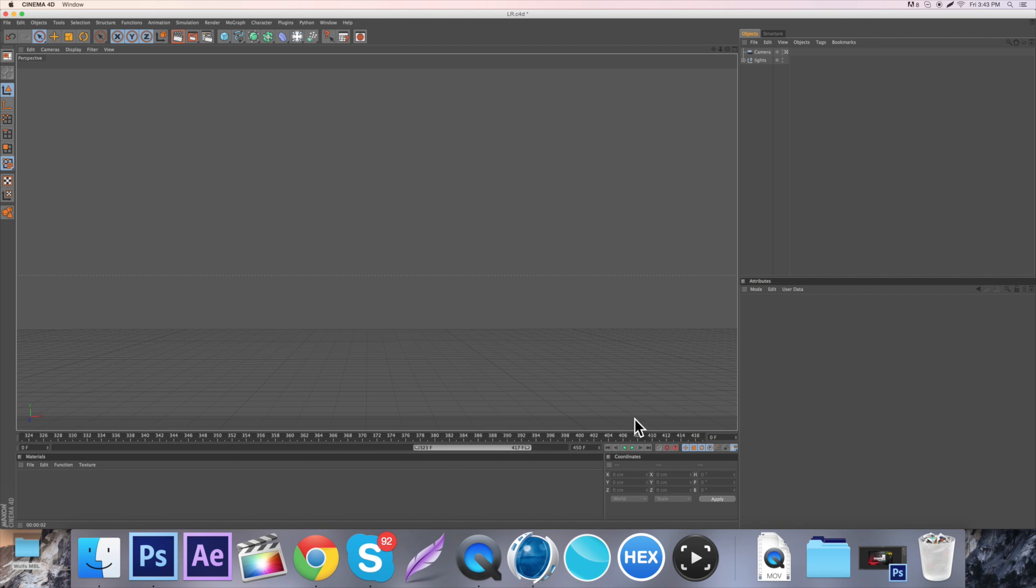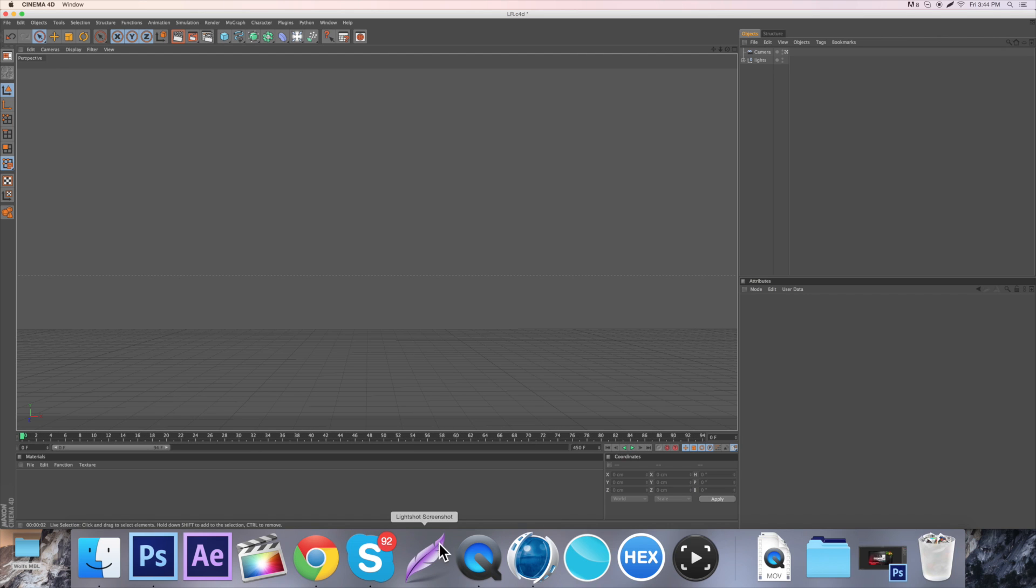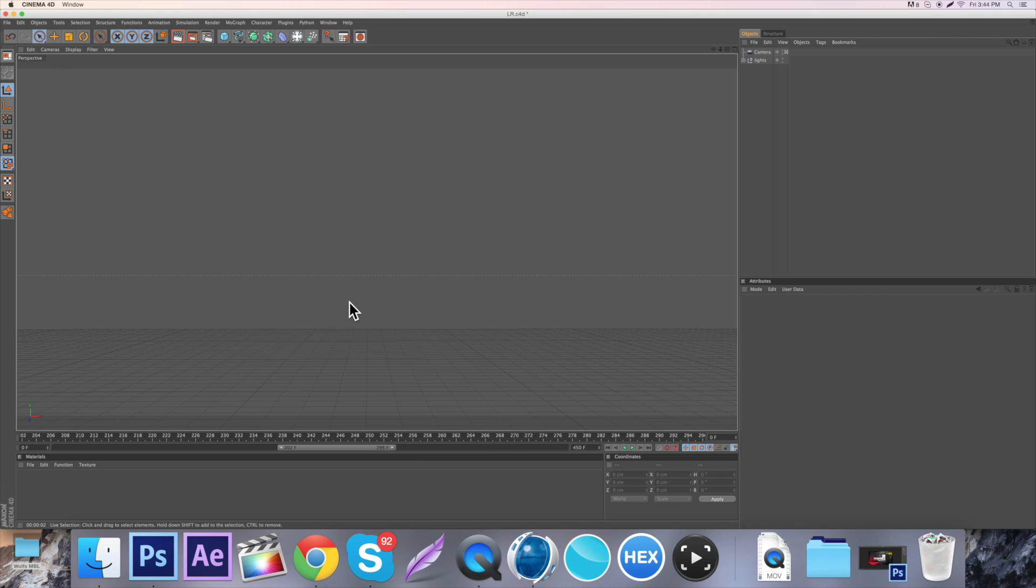But with that being said, if you don't have Cinema 4D for some reason maybe, I will have some files in the description of PNGs of it. But anyway, let's just get right into it.